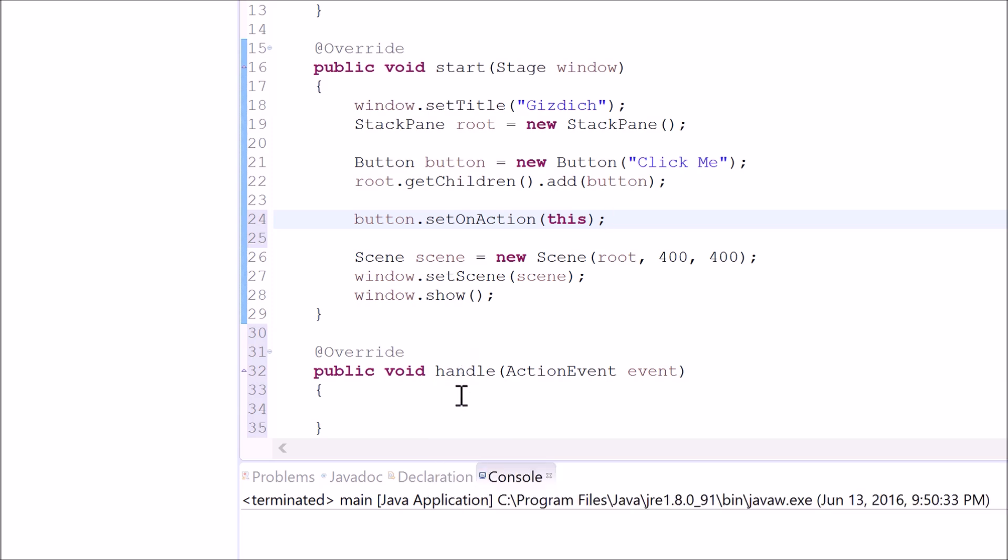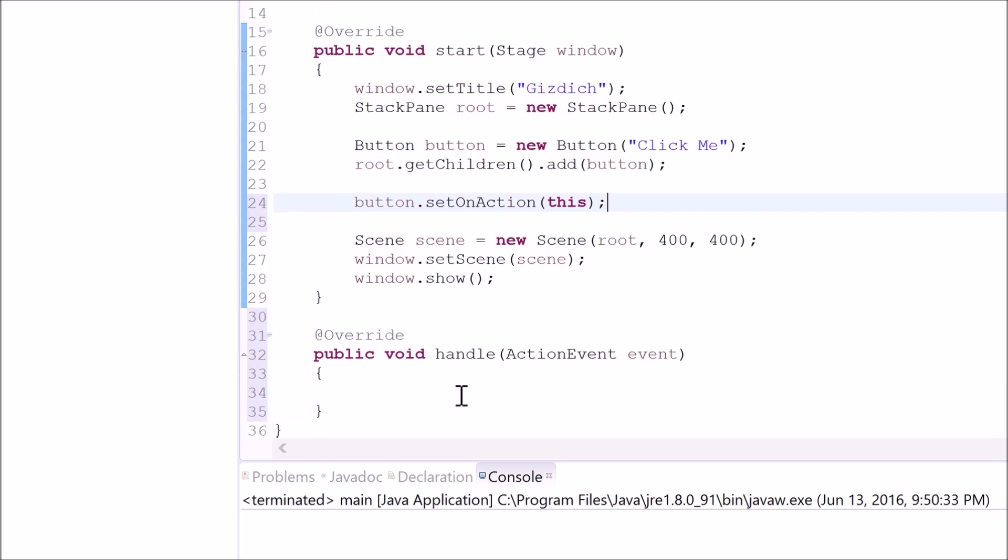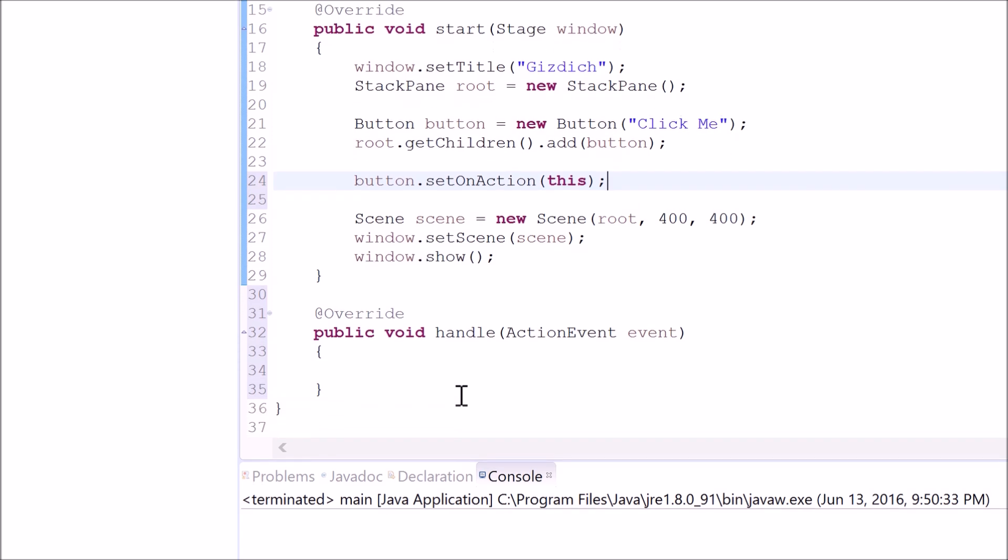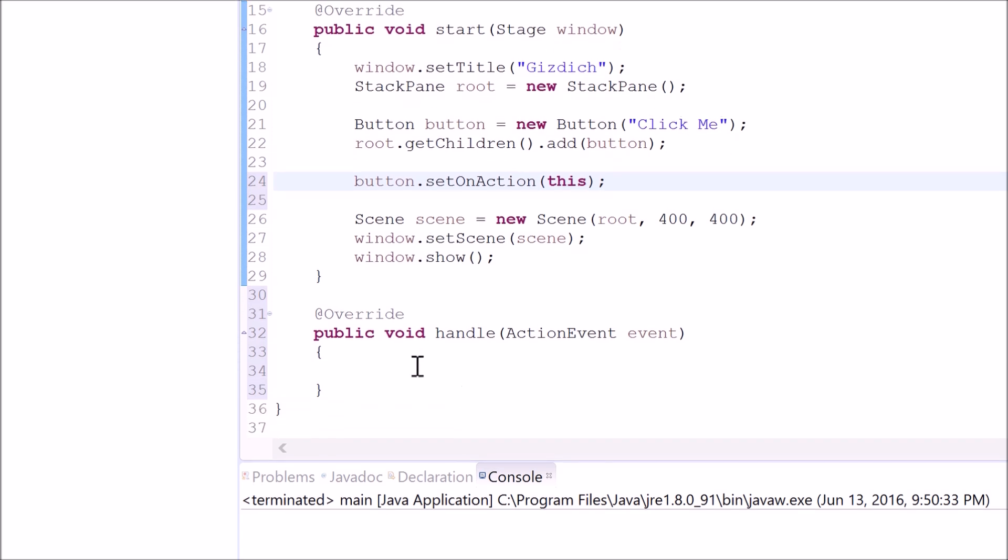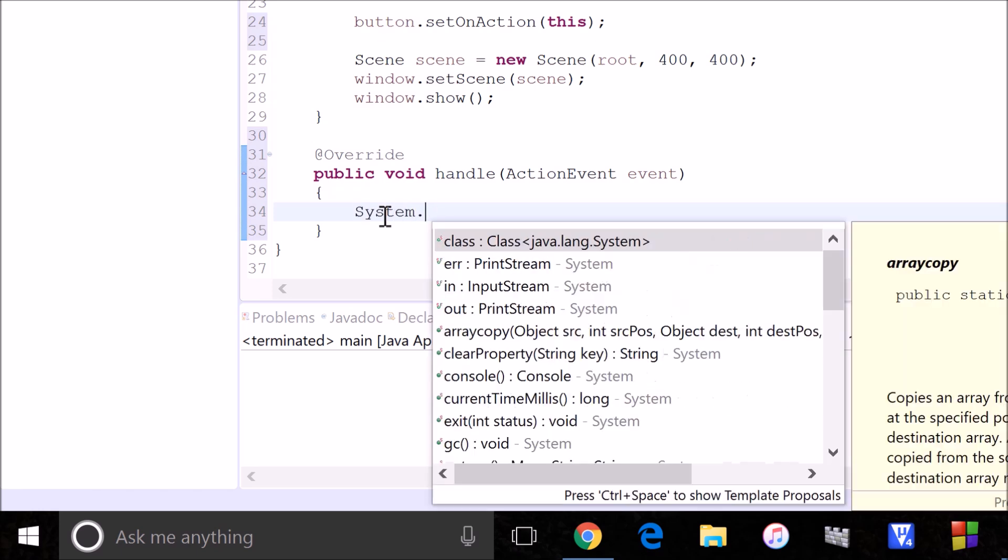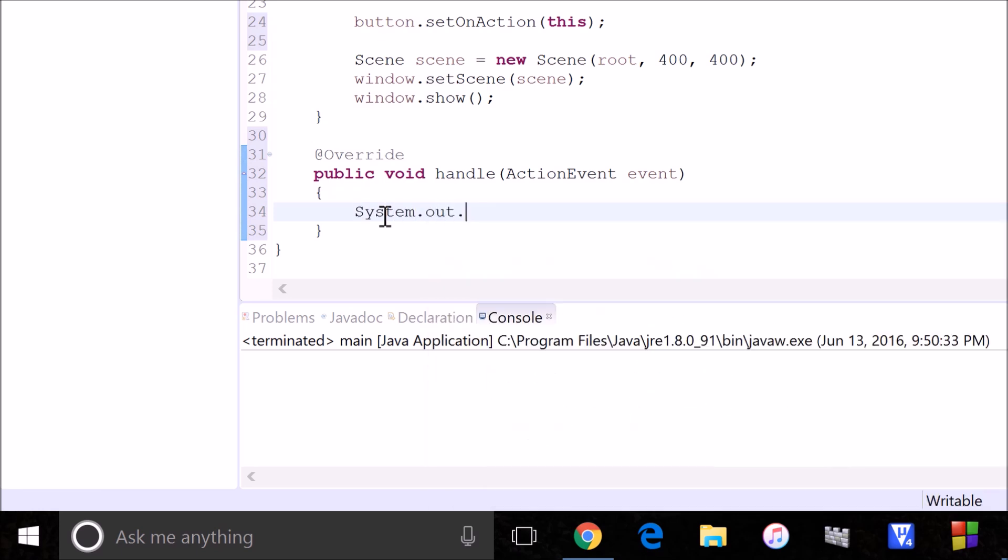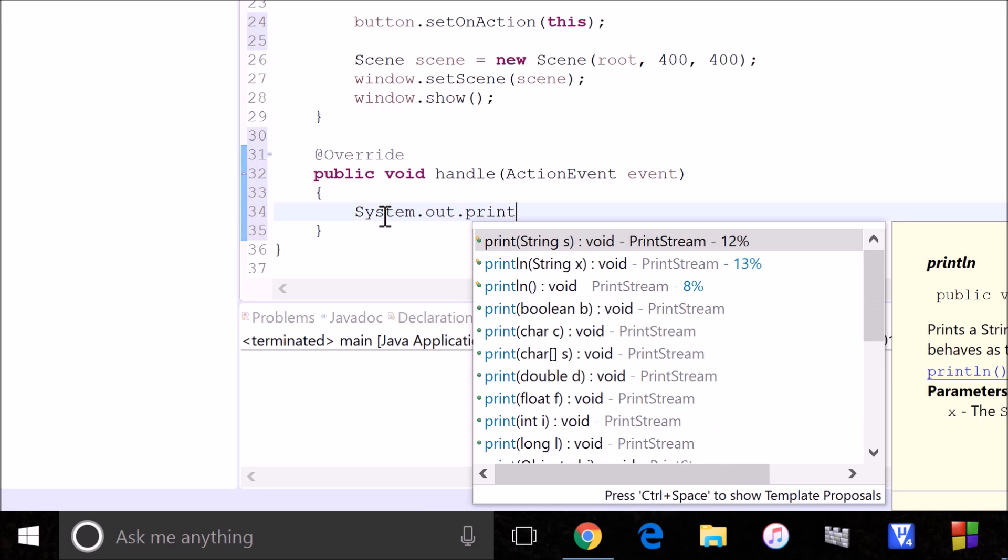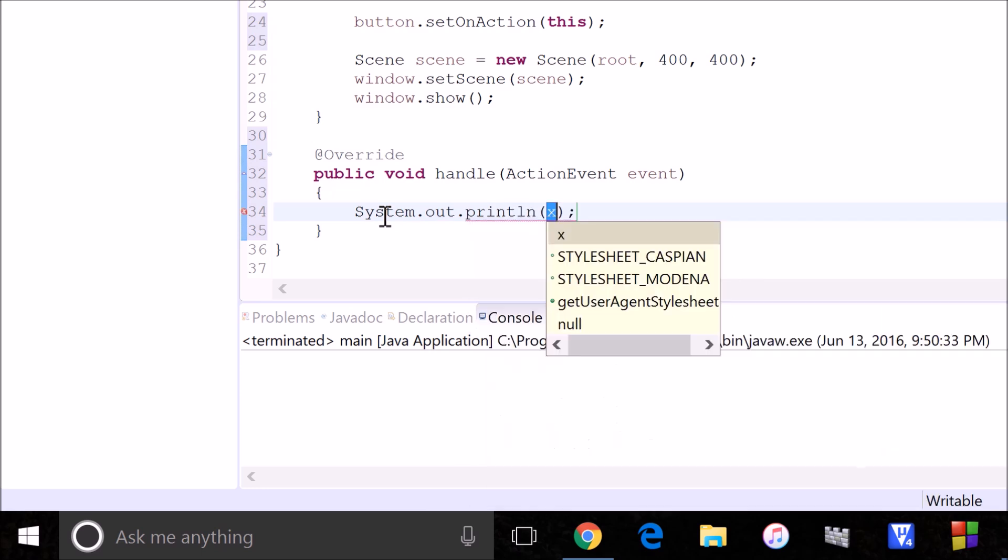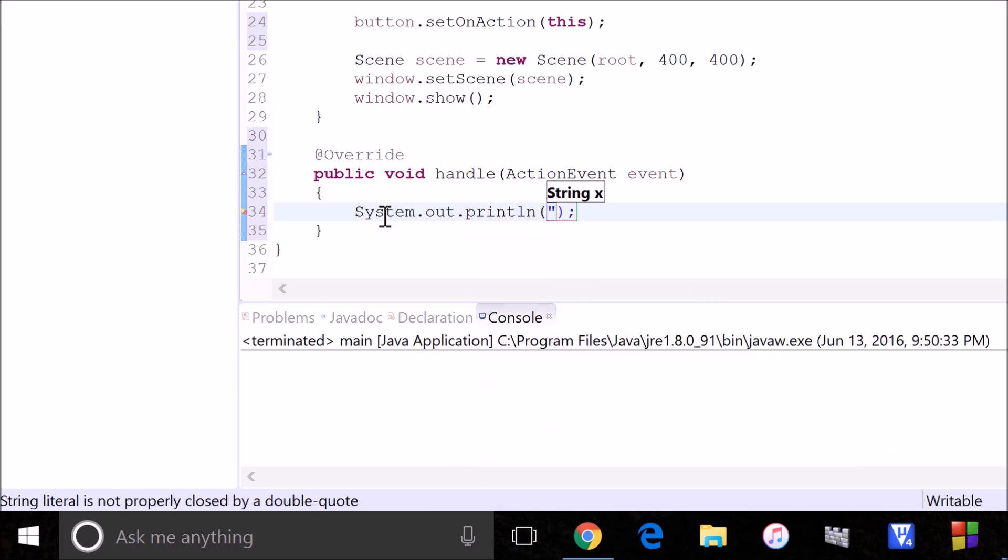And remember that I said that I want this computer to actually print hello world in the console whenever I press the button. In order to do that, just type in system dot out print line and write hello world.